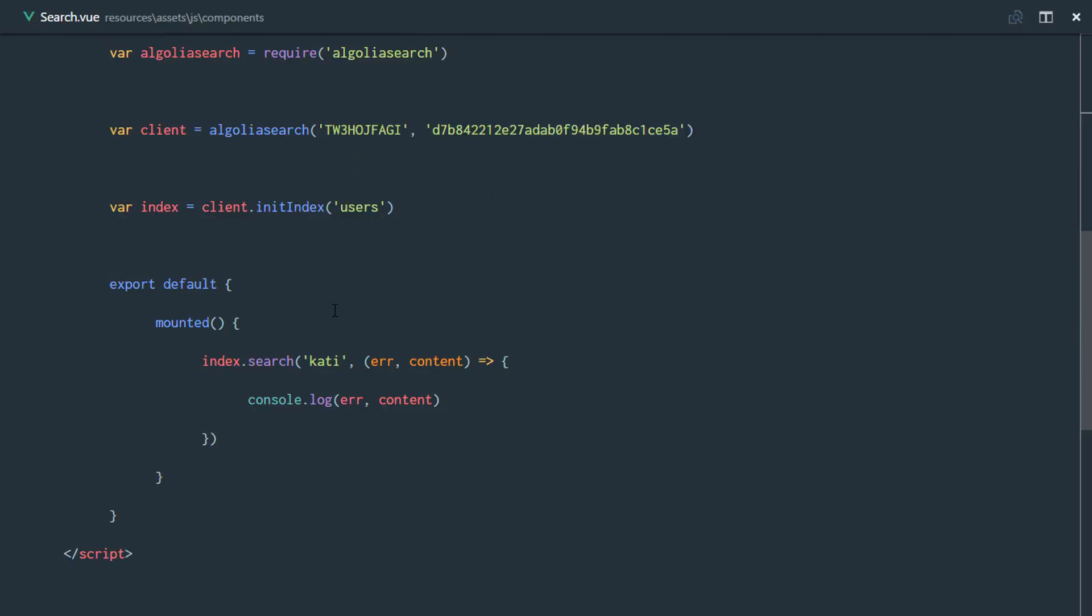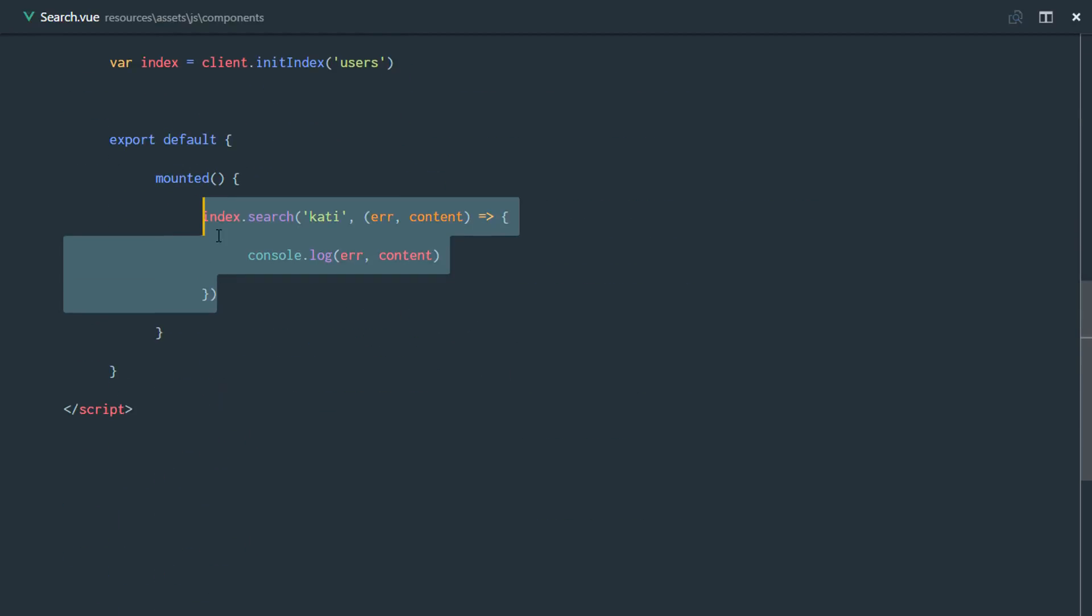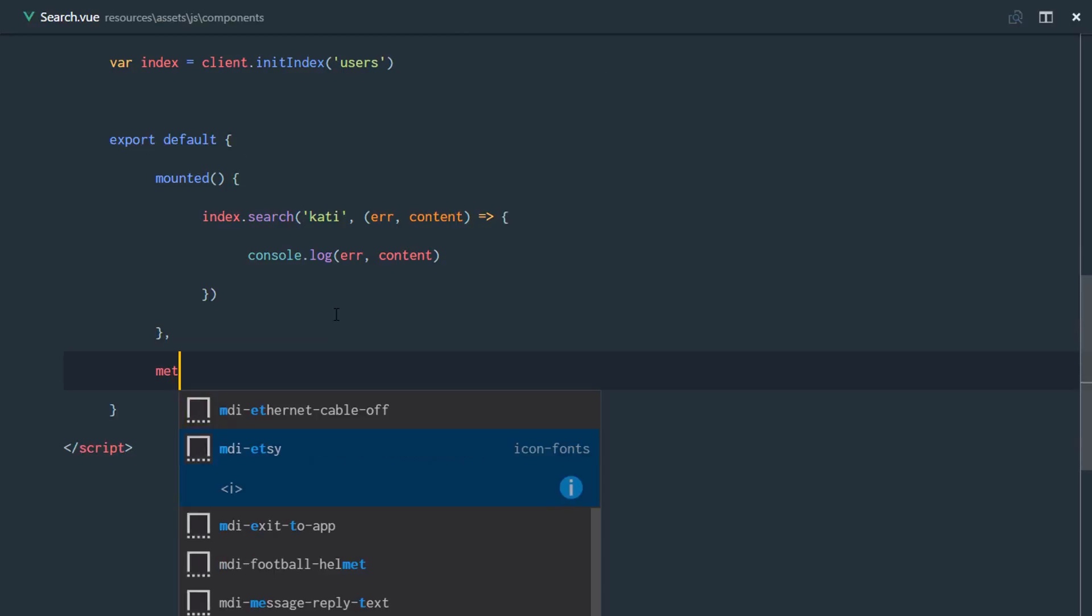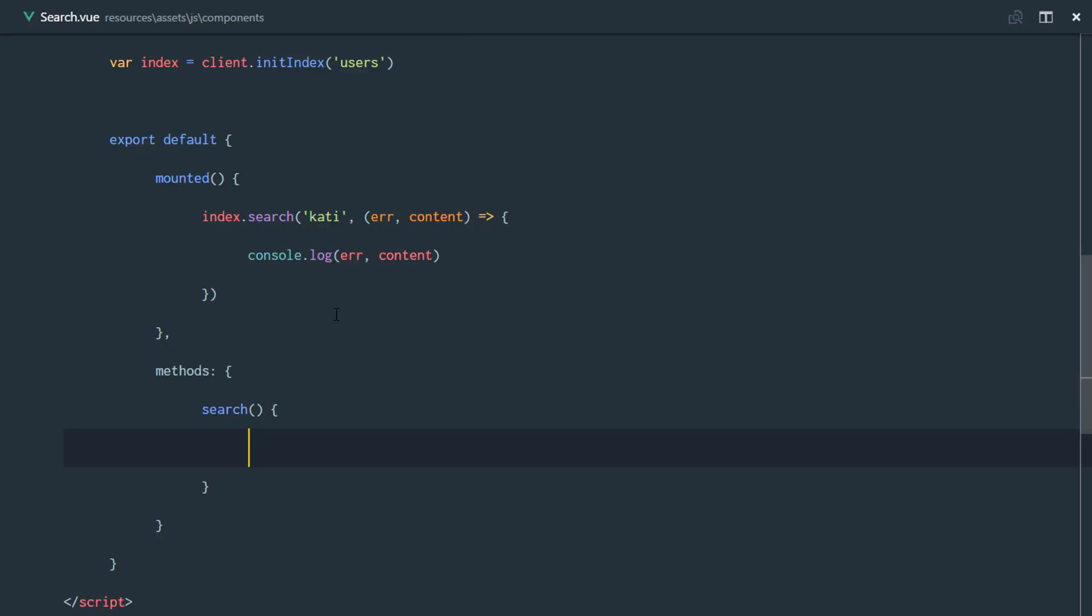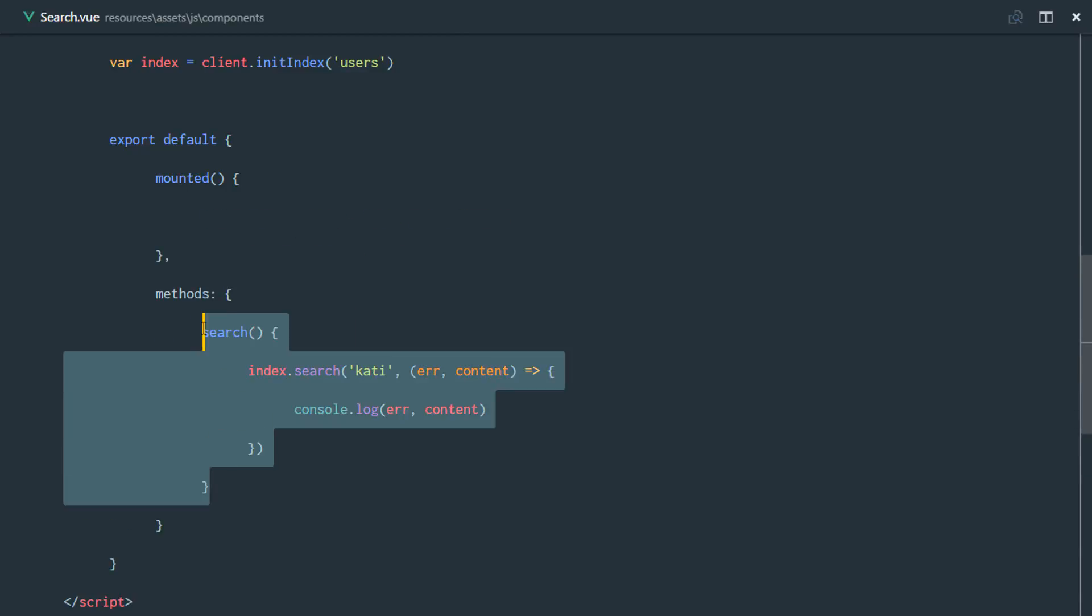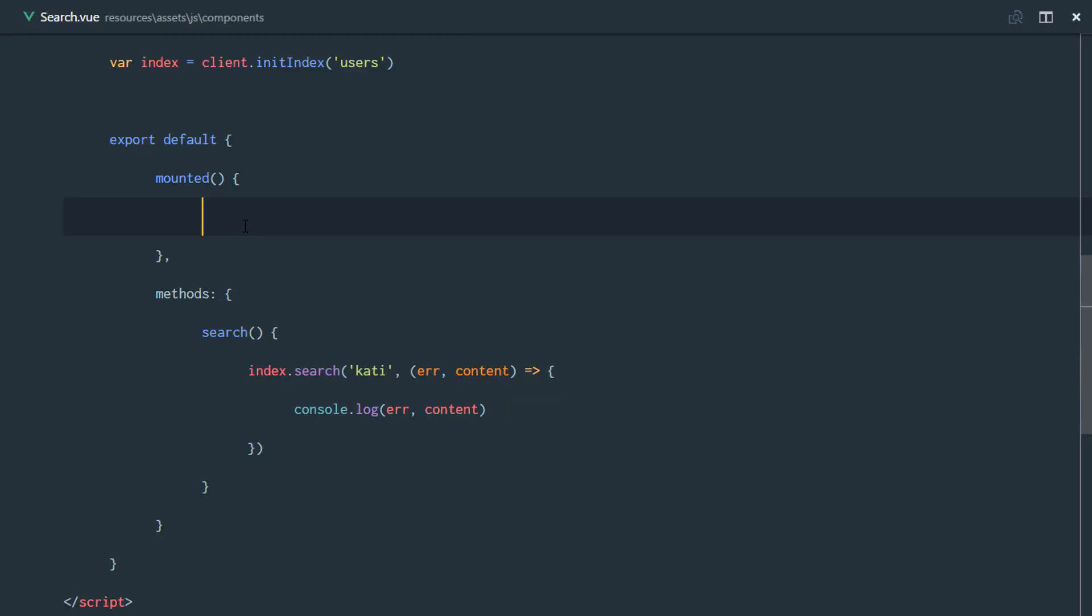So first of all, we don't want to define this method right here. We're just going to define a method called search on our component. This search method is going to do exactly what we did in our amounts. So I'll just paste that in right here. Our search method is going to send that request to Algolia.